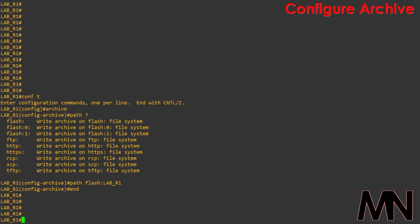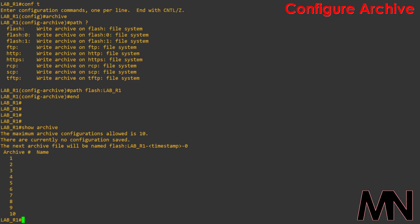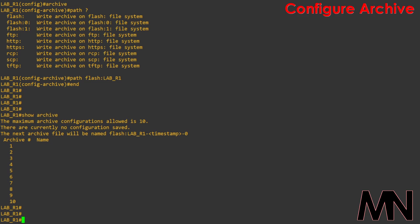If we come out of configuration mode and run a show archive, you can see within here the archive feature is now enabled and that our files are going to be saved under flash.